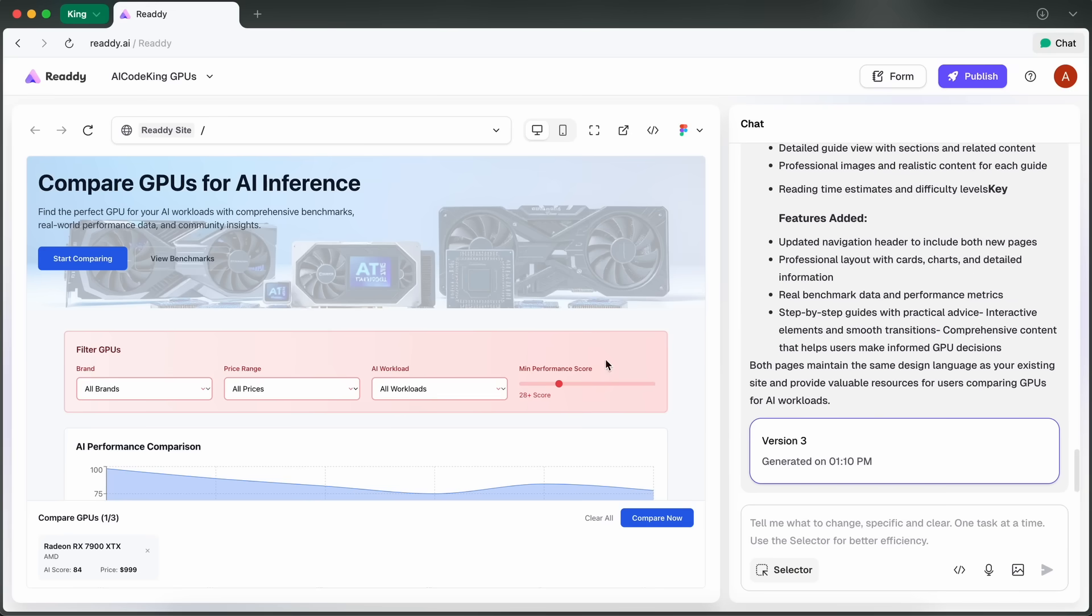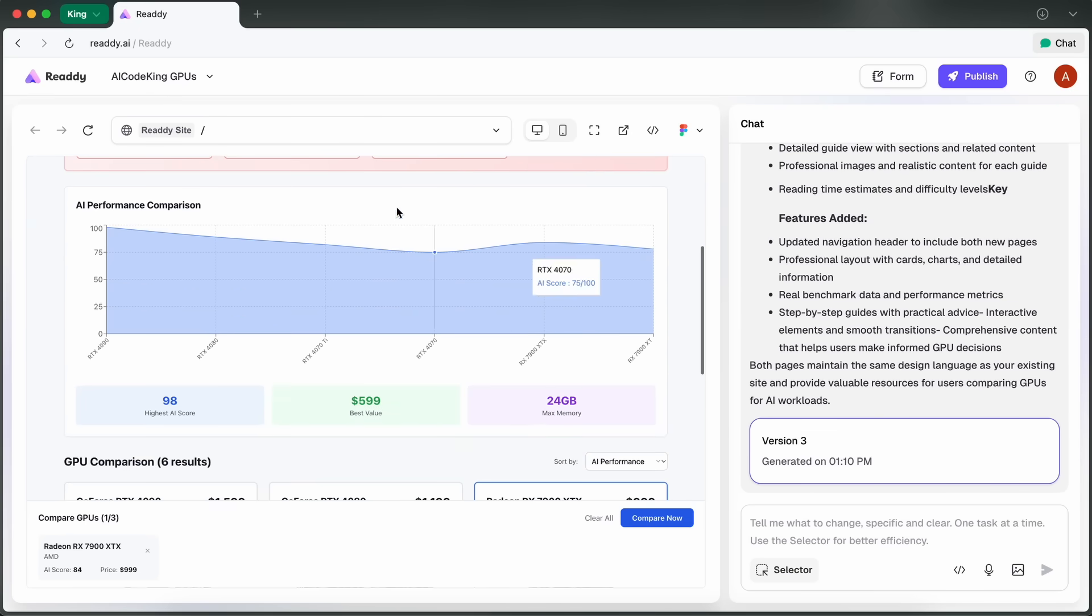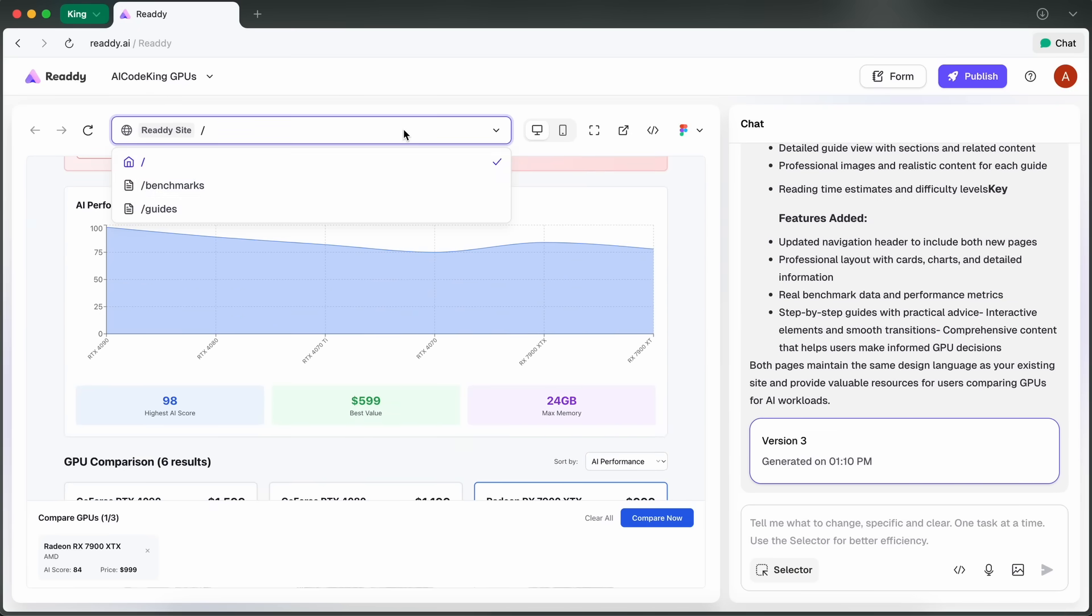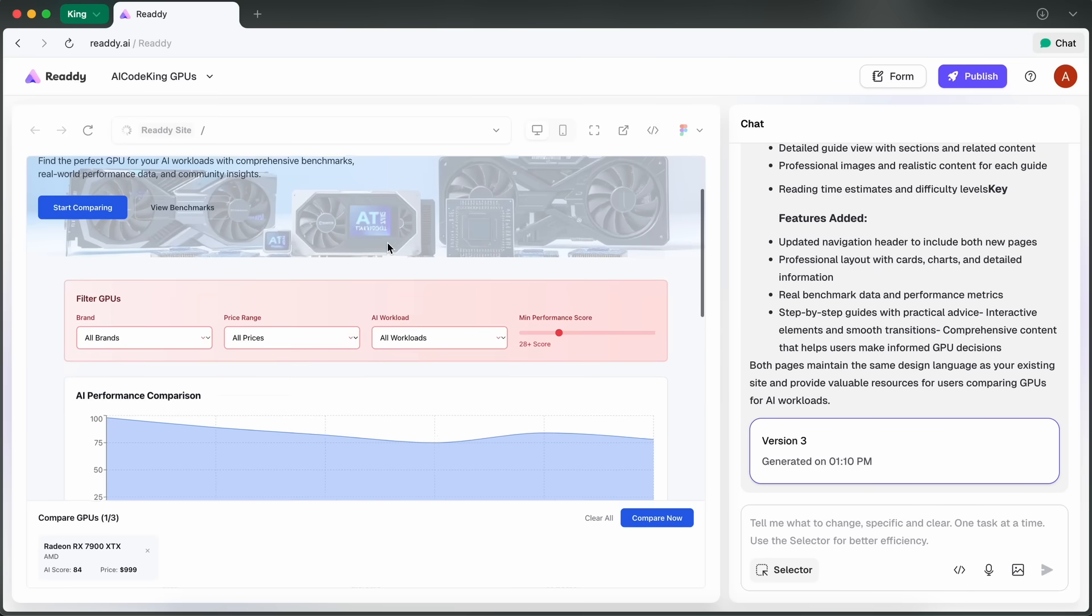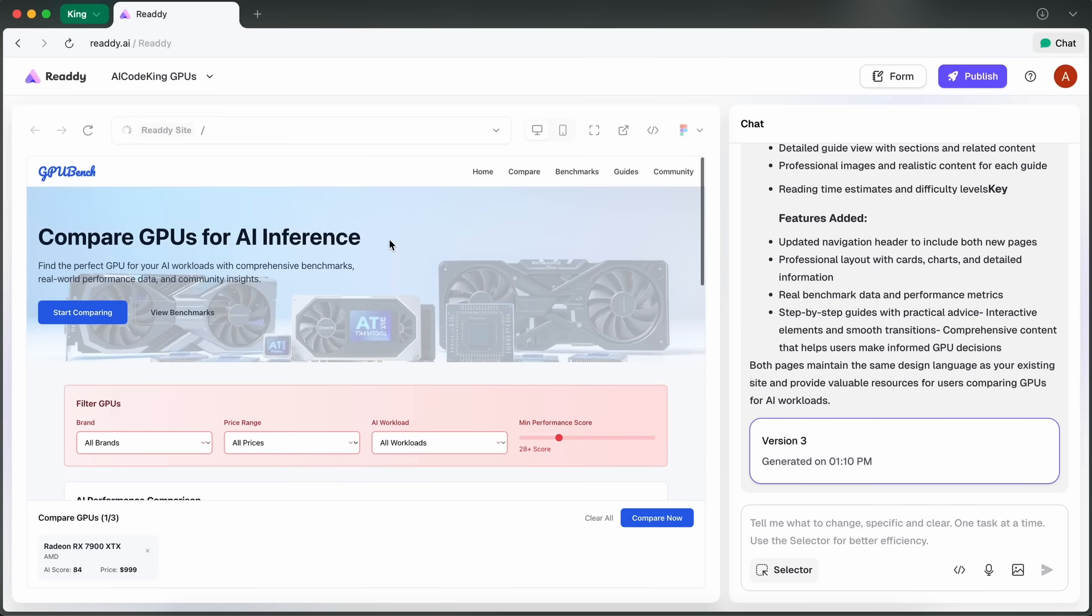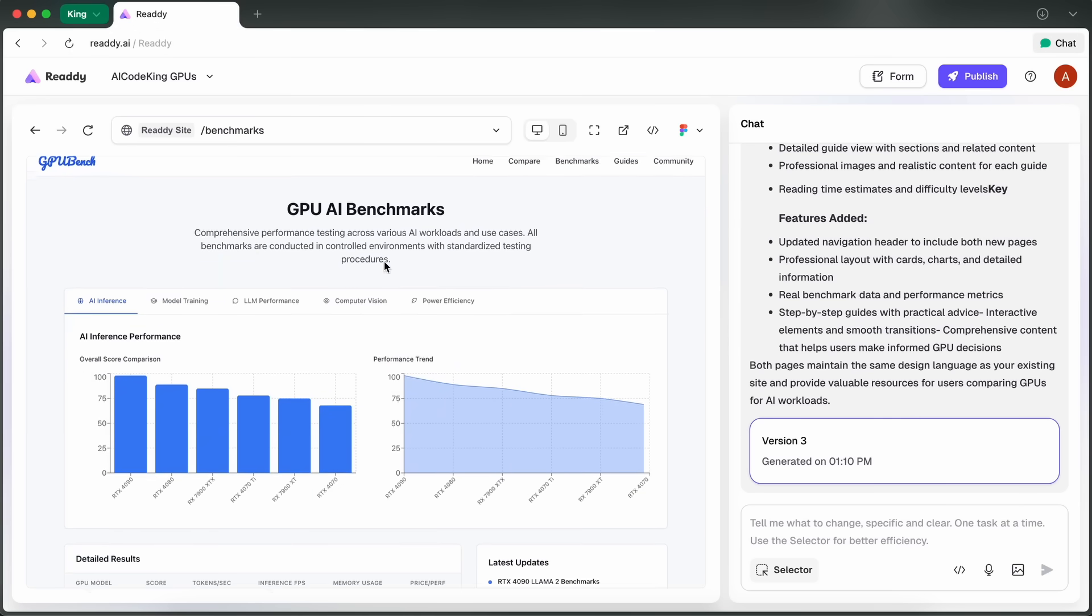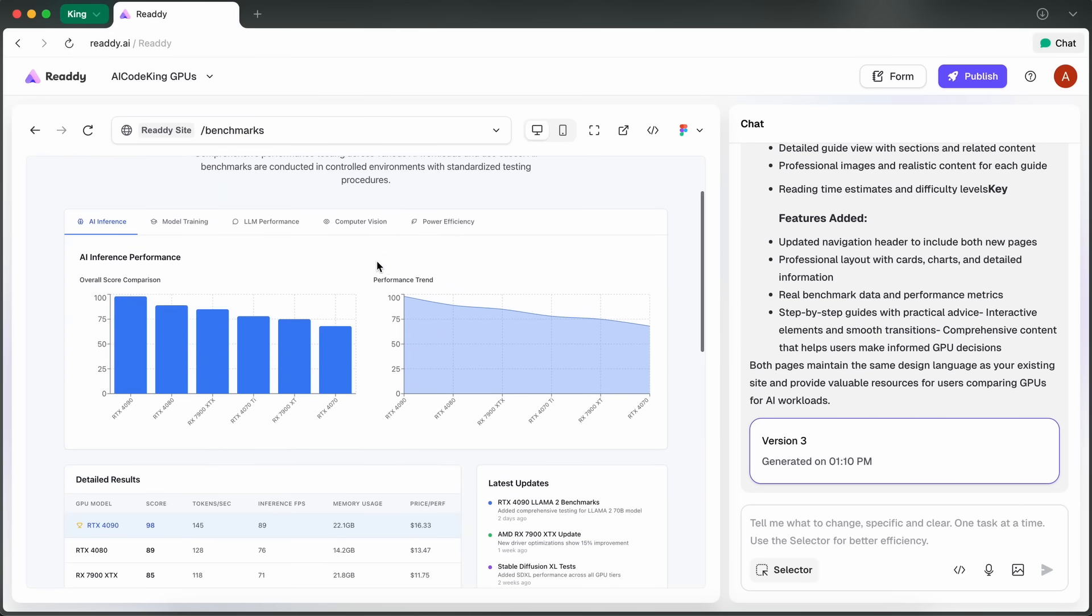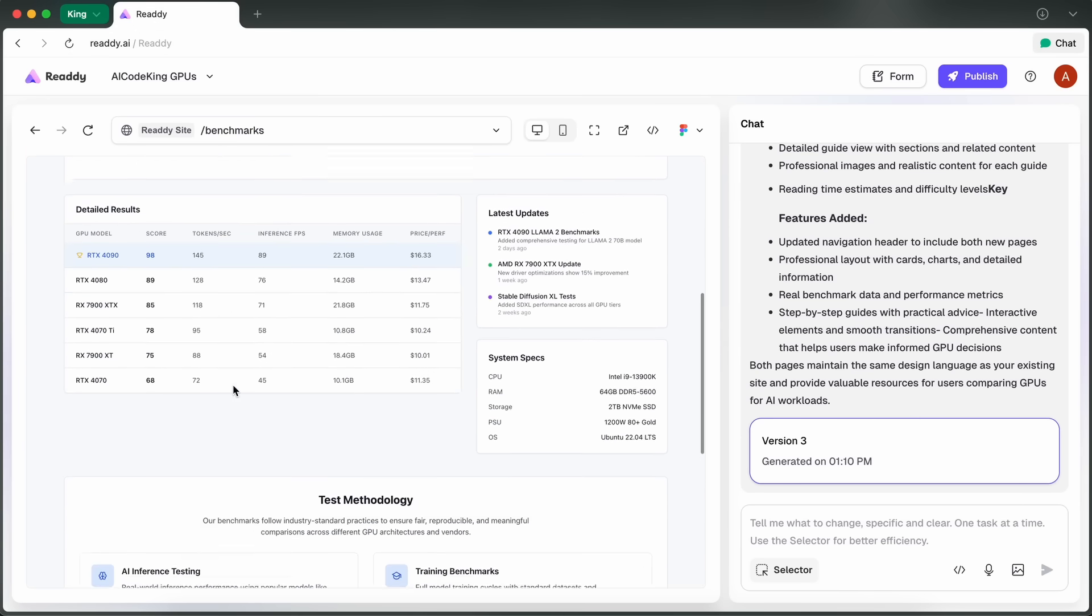You can switch between pages instantly using the links at the top. I found that super convenient, especially if you're building something more complex than a simple landing page. It's very similar to what you get with Wix or Squarespace, but with a lot more AI-driven customization and less manual fiddling.